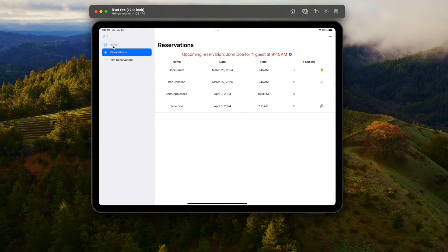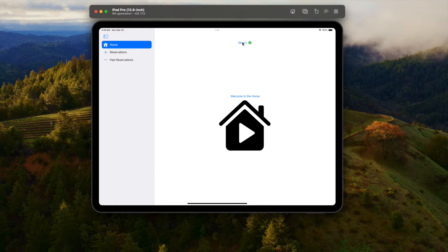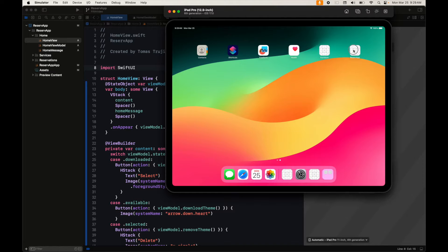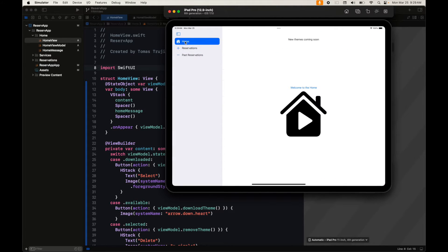Hello everybody, today we will delve into on-demand resources. We will be downloading resources from the App Store — these are assets that we mark with a special tag. Once we download them they will be available for local use, so we can change the appearance of our home. We're going to open our reserve app and we'll have a new section in home where we can select all new themes.